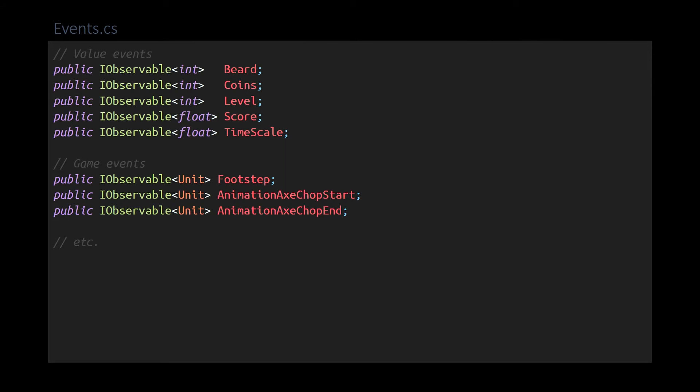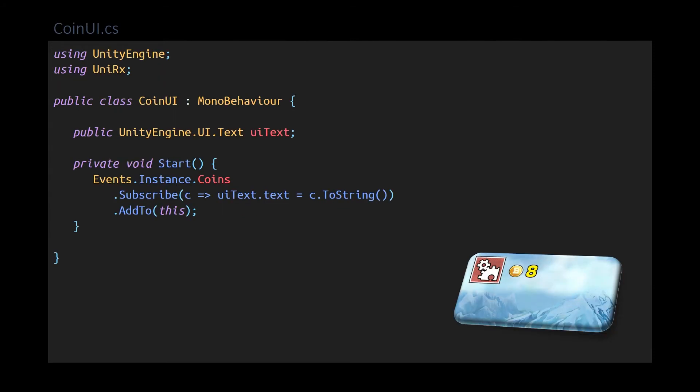So let's see some examples. I like to have a global singleton as a hub for the important values and events in the game, like how much beard the player has, how many coins they've collected, or when the player takes a step. Game logic elsewhere publishes events to these observables as appropriate, so now I can subscribe to them in order to drive other functionality. For example, UI. Here's a mono behavior that updates the coin display. On start, I subscribe to the coins observable, with a bit of code that updates the UI text. Pretty simple. And I want you to take note of the AddTo call here, and I'm going to come back to that later, but it is important to keep in mind.